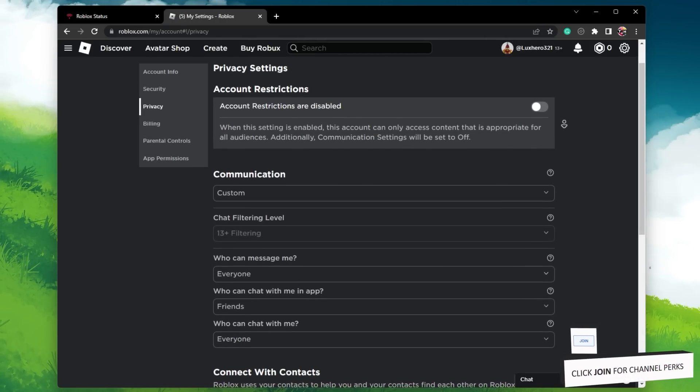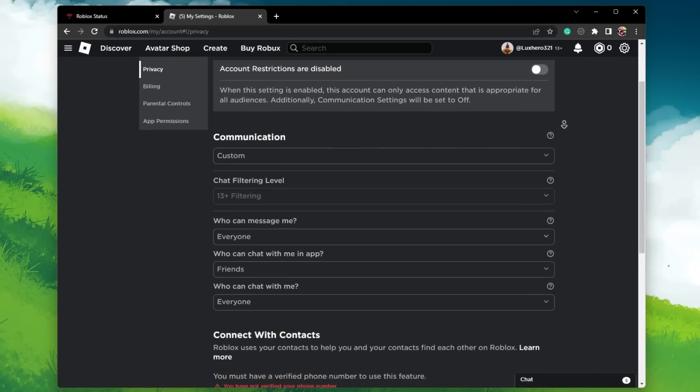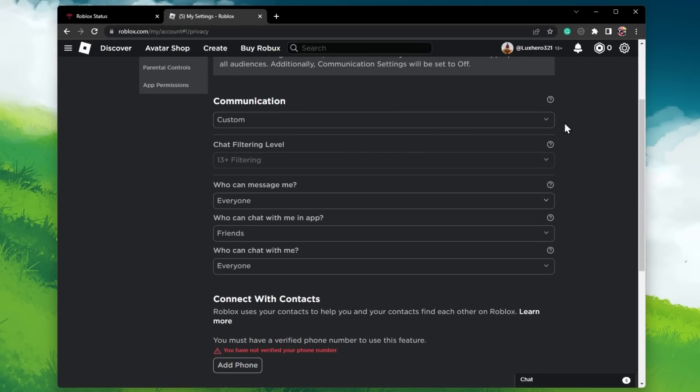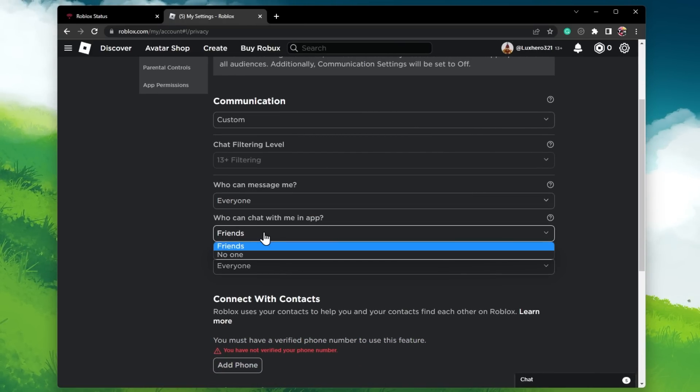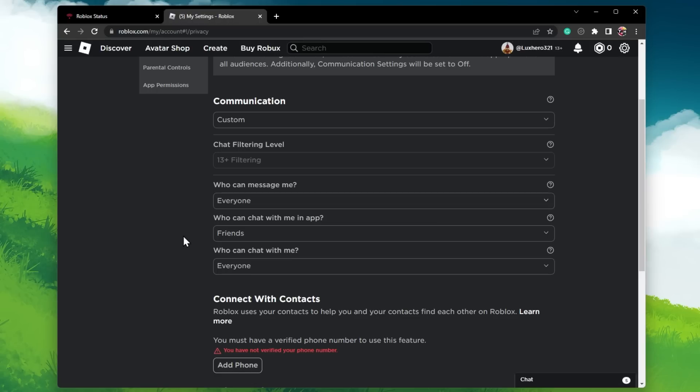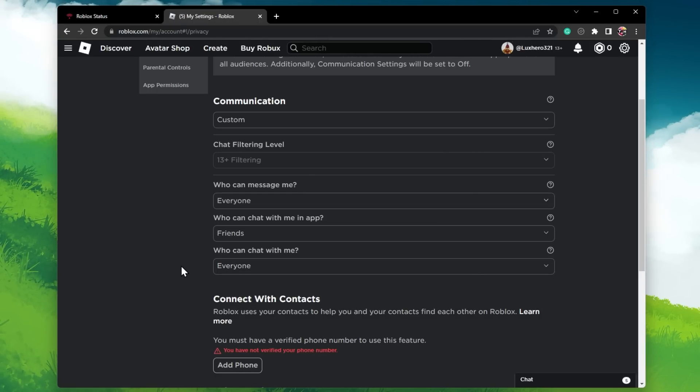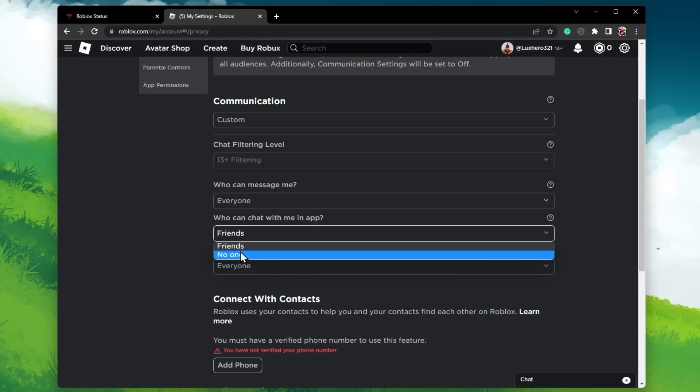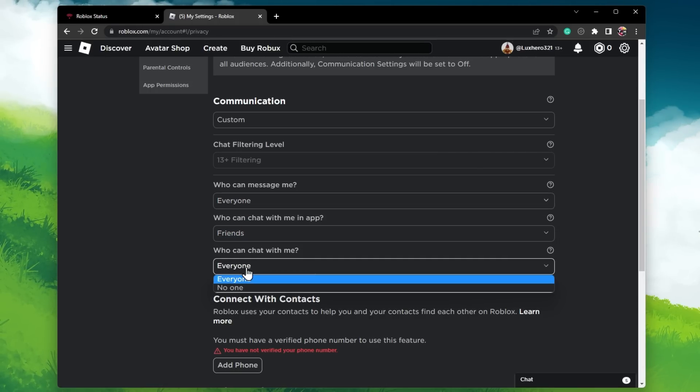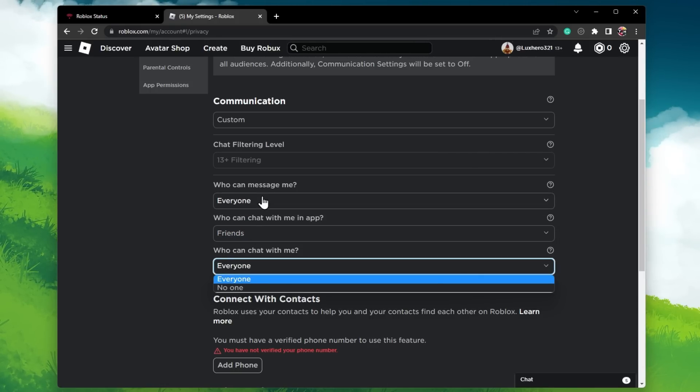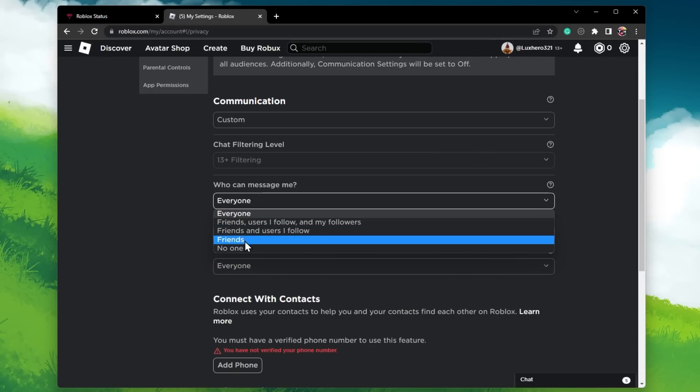If the problem persists, then make sure that the 'Who can message me,' 'Who can chat with me in-app,' and 'Who can chat with me' options are not set to no one. You can set this to everyone, friends only, but not to no one.